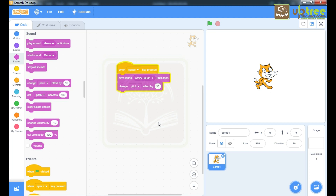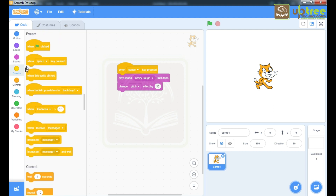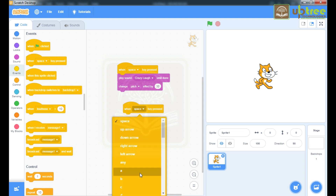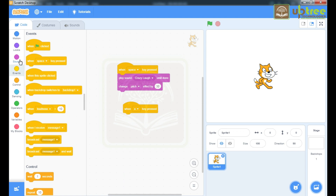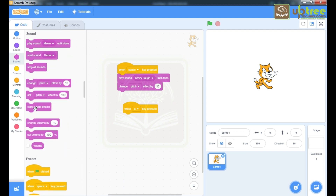One more time — here you can observe that the pitch of your sound has been changed. Click on the stop button just to clear. Now we will take one more event. Change the key to A. Go to Sound, take 'clear sound effects'. I am pressing A and my sound effects have been cleared.